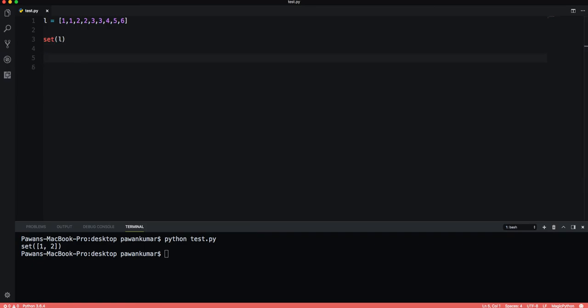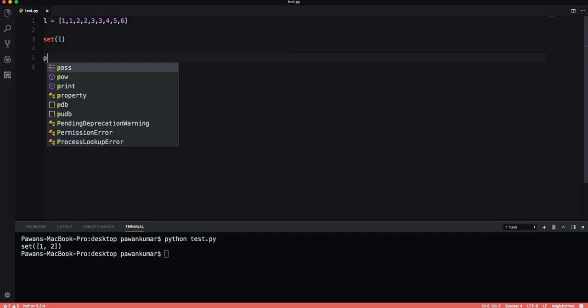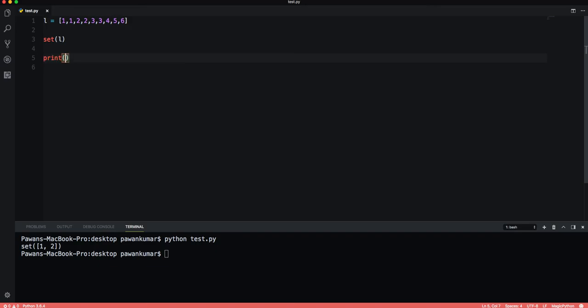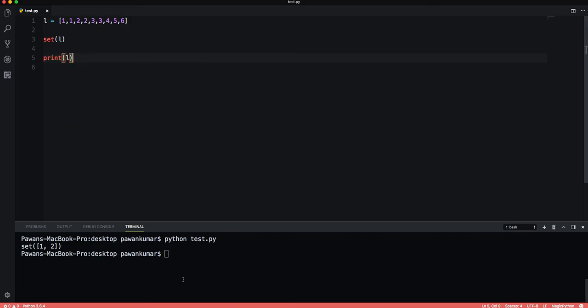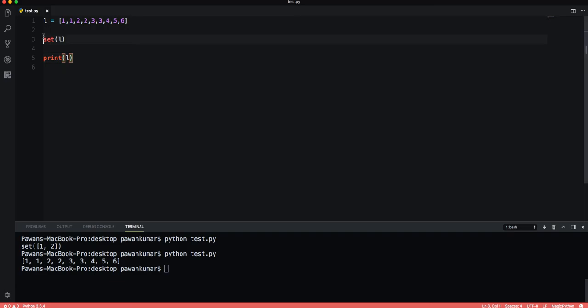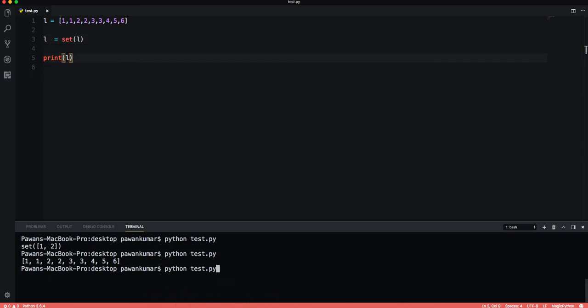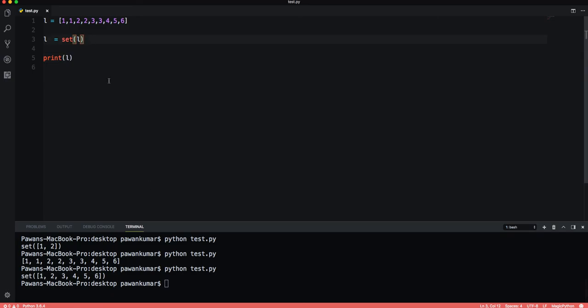Let's print l and see what happens. It is giving me set{1, 2, 3, 4, 5, 6}. What it means is that if I want to get the unique elements then I can use set.